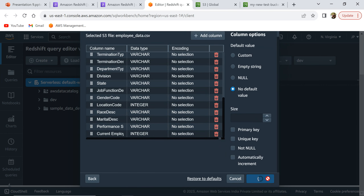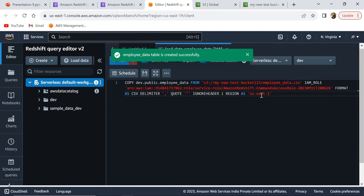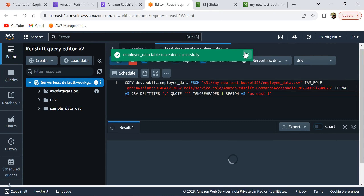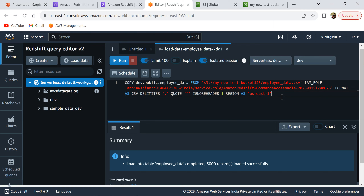Once all of that is done, we'll click on Create Table — and it says the table was created successfully. Now we need to click on Load Data so that Redshift will load the data from S3 into Redshift. This is the query it runs — basically the Redshift COPY command. Looking at the output, it says: load into table employee data completed, 3000 rows loaded successfully.